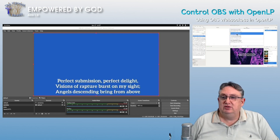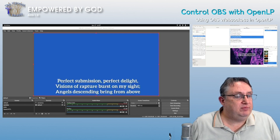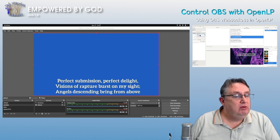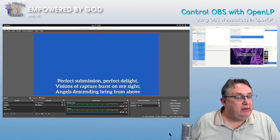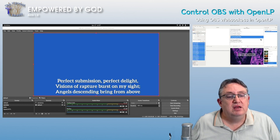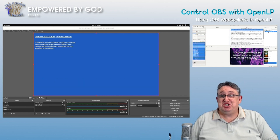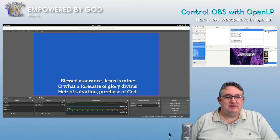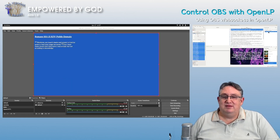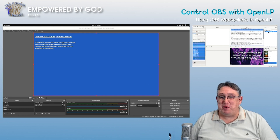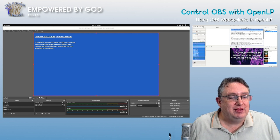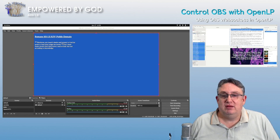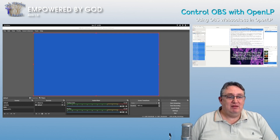And there we go — we can now see the song updating accordingly. Now let's add a Bible verse: Bibles, Romans 10, add that to the service. Now when we click on this, it changes automatically to the correct scene. It switches over automatically from OpenLP to OBS. And here's another cool thing — if I click 'Show Desktop', the scene will disappear. Enable desktop — and there it is.